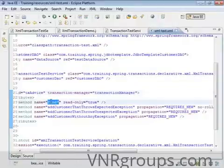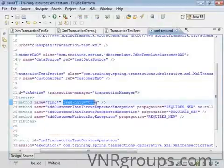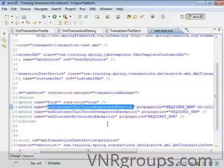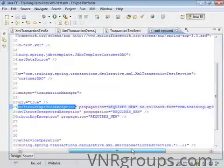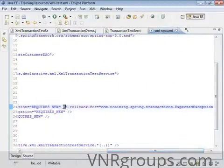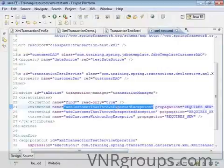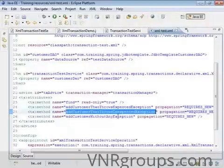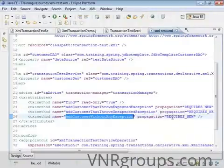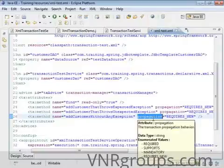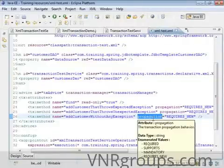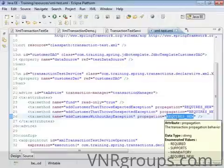The find method doesn't need full transaction attributes, so you set read-only to true. The method that adds a customer throwing an expected exception explicitly specifies no rollback for that exception. All three add methods have a propagation attribute — REQUIRES_NEW — which means Spring will always start a new transaction for each of those methods.